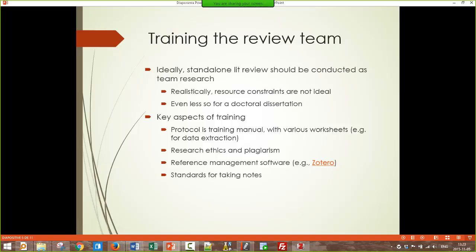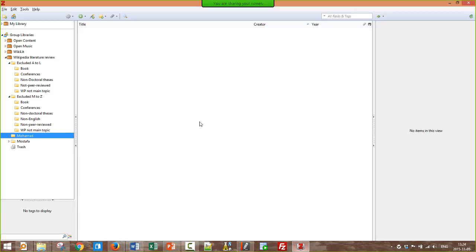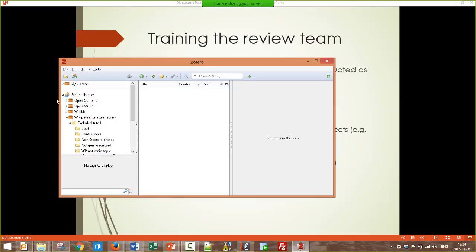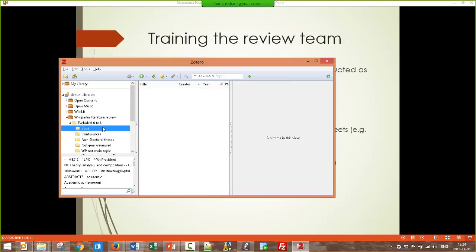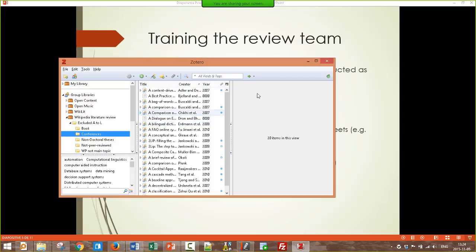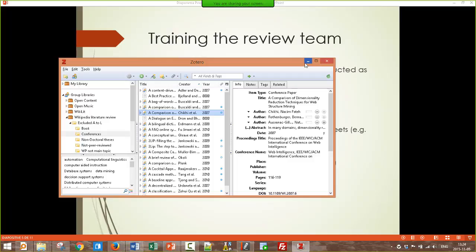Reference management software is very important and useful for collecting all your research. The software I use is Zotero, shown on screen — it's used to organize articles and has different functions, which I demonstrated previously. Zotero is free and open source software, unlike most others. Mendeley is also free, but Zotero is open source. It takes some time to learn, but for your scholarly career it is indispensable. For a literature review, you use it to collect all the articles you find, share them easily among the team, manage references, and save PDFs within the software.